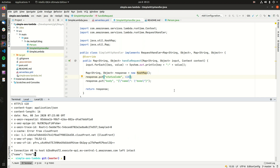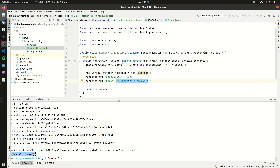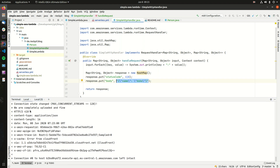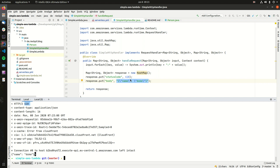Now invoking with curl again, the response is not the raw map but only what we specified inside the body field — it returns our small JSON object. The HTTP status code is 418 as we specified. For a normal use case you would specify 200 on success, but this confirms that the statusCode field in our map actually maps to the HTTP status code returned by the API Gateway.